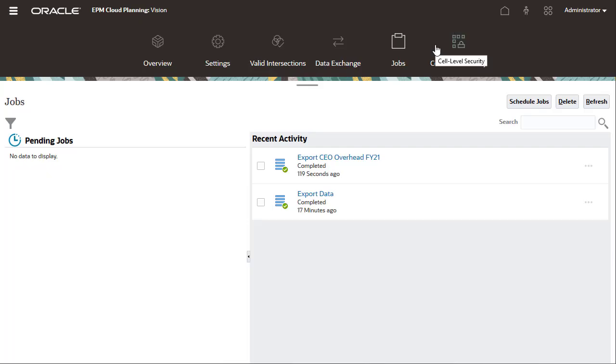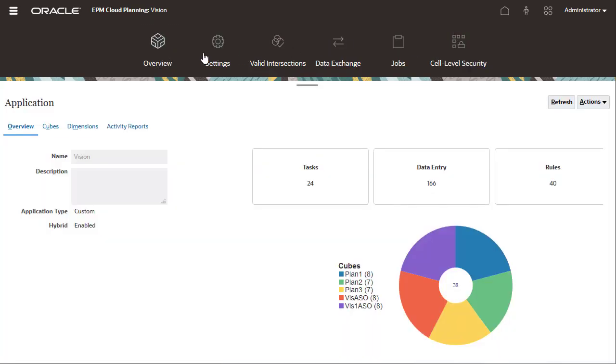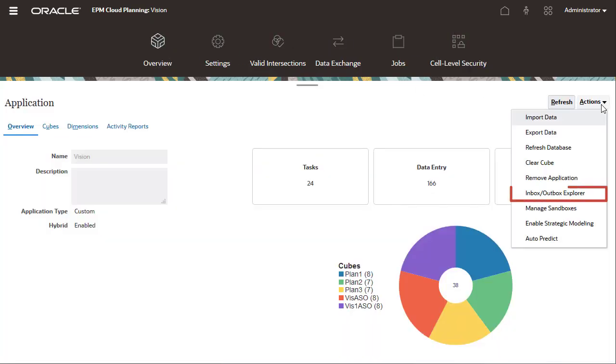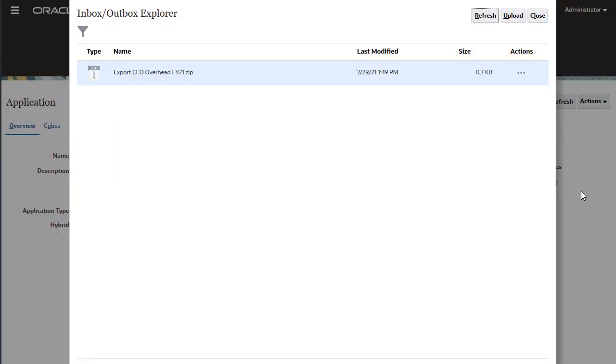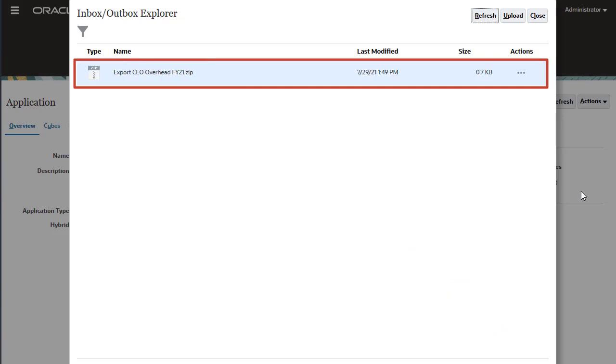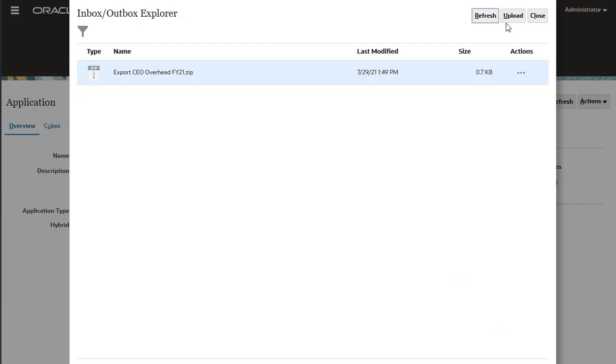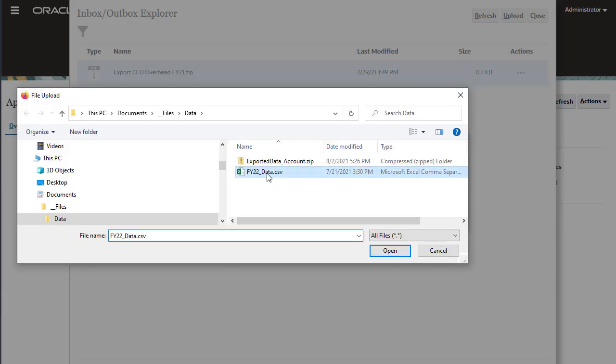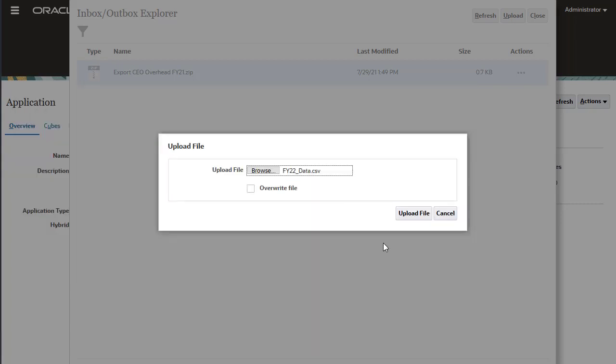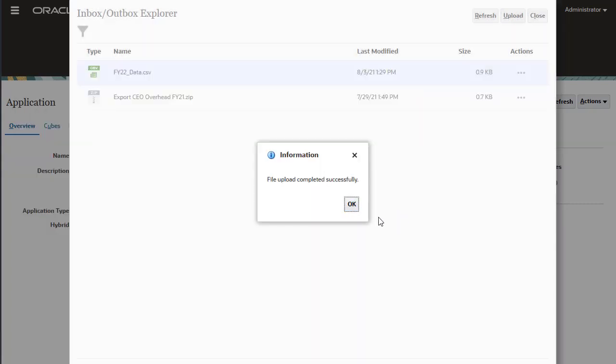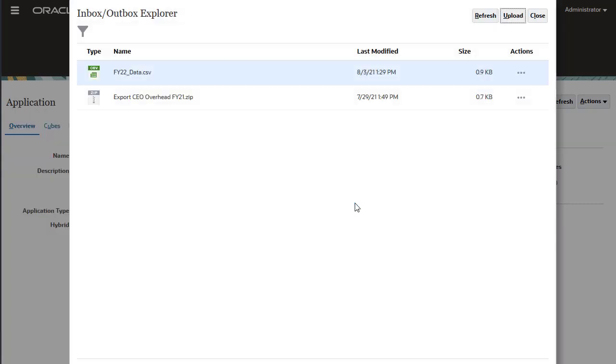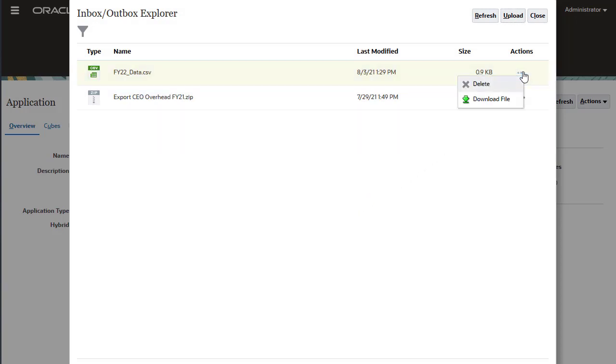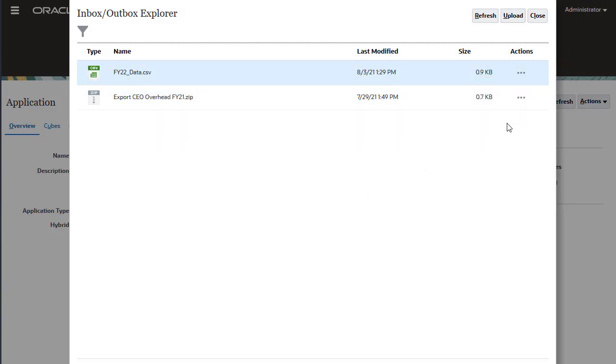Now let's go to Inbox Outbox Explorer to view files stored on the server. Here is my exported data file. You can upload data files on this page. Make sure you have your data file structured based on planning application requirements. Using the Actions menu, you can delete or download files.